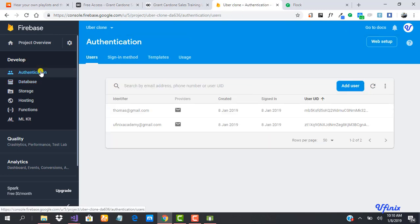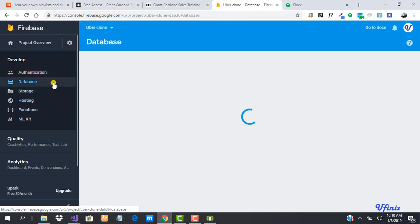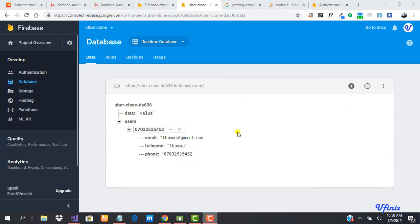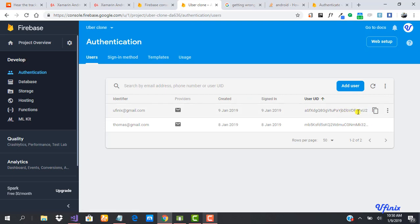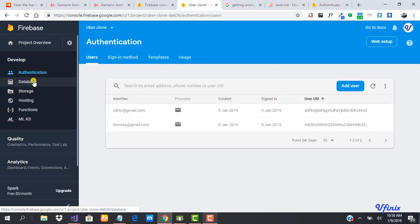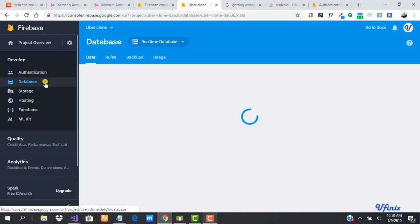Looking at the authentication page we can see Thomas is registered with his information. This is how to save data to our database using a HashMap. One last thing before we end — it's actually going to be a lot easier for us to use the Firebase-generated user ID from authentication rather than the phone number as our key in the database.